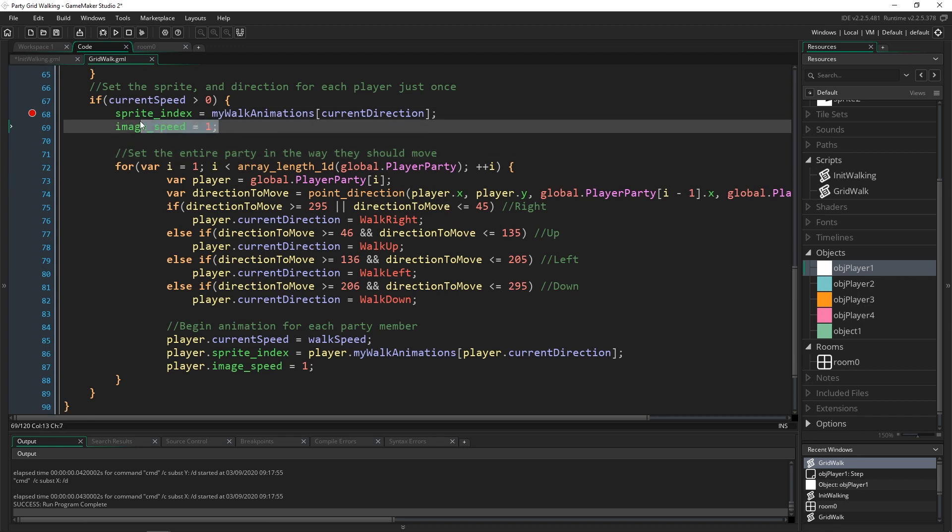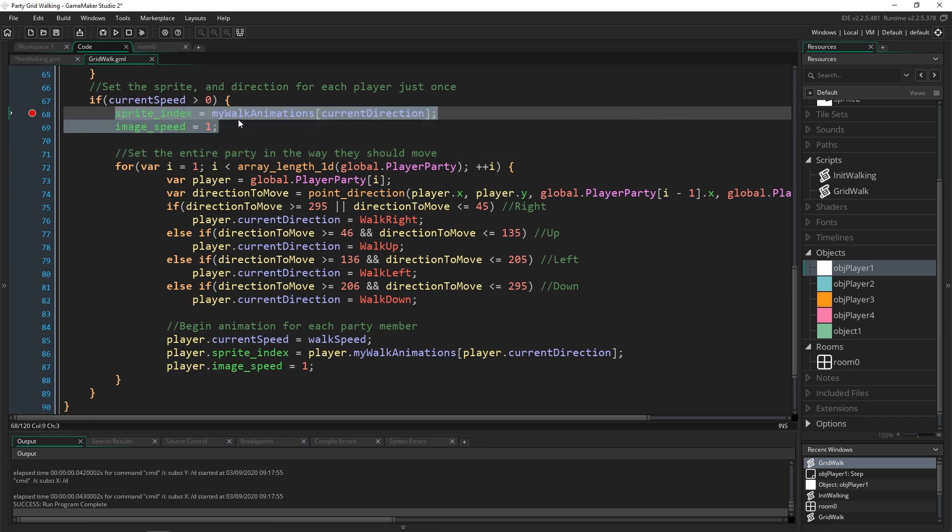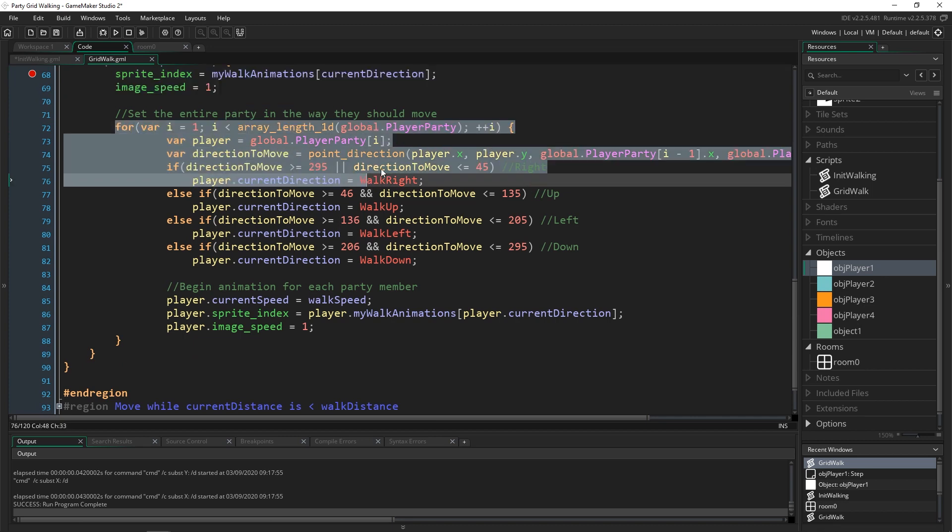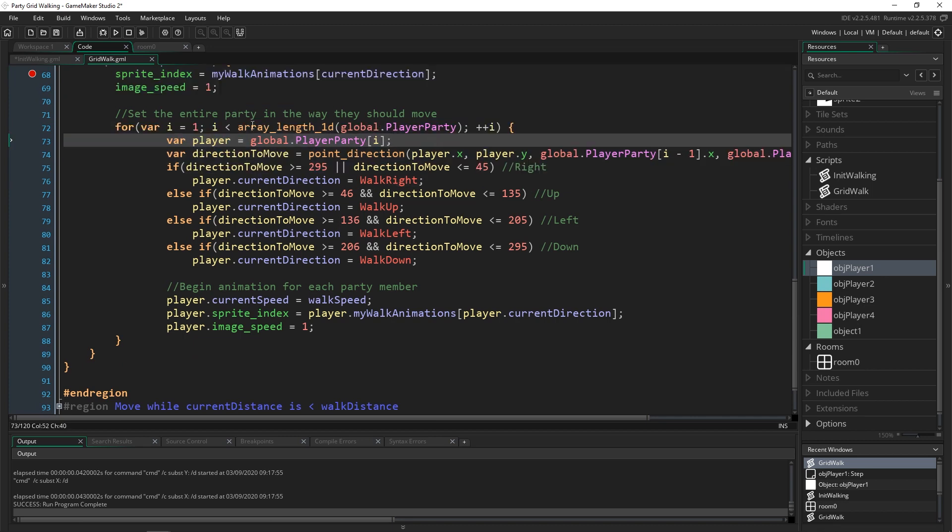And then we come in and we get their x and y coordinates based on the direction to move based on the x and y coordinates of the player right below them, that way we know who they're following.